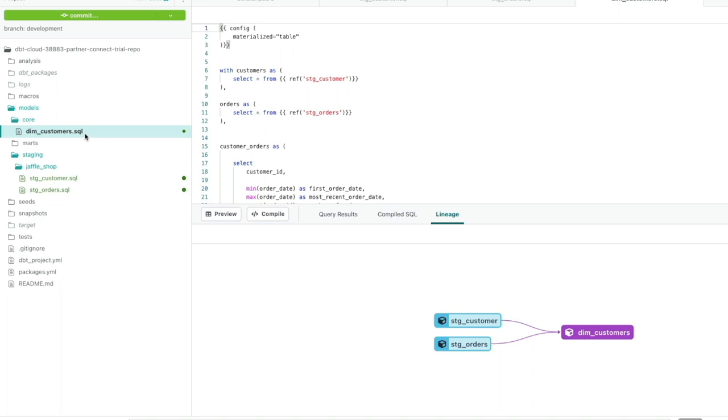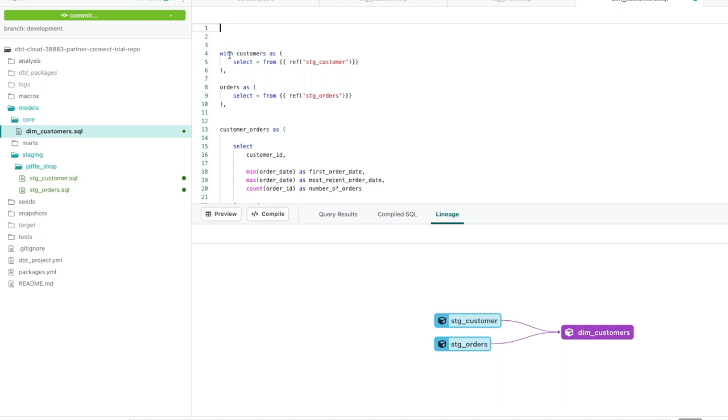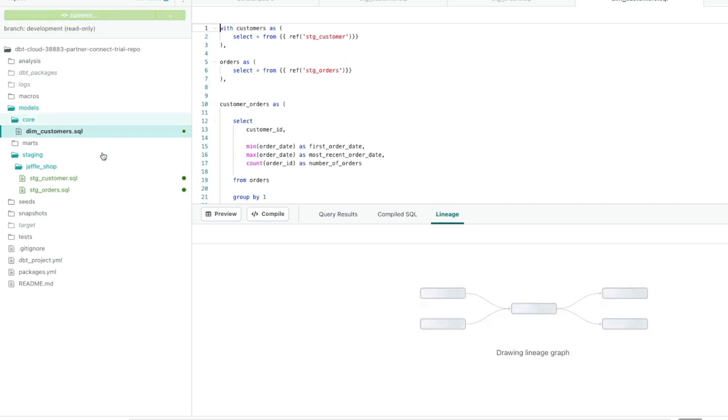And so if you remember, in our previous video, when we were configuring the materialization to tell DBT to actually materialize dim_customers as a table, we put this config block in here. Now what we want to do at this stage, we're going to actually remove that because we want to apply this configuration at the folder level, at this core folder level. So how we do that is first we're going to remove and cut the config block out of the dim_customers model. Tidy that up and just click Save.